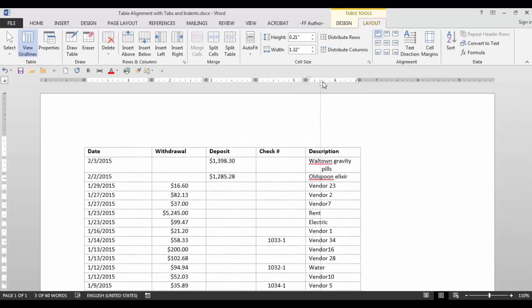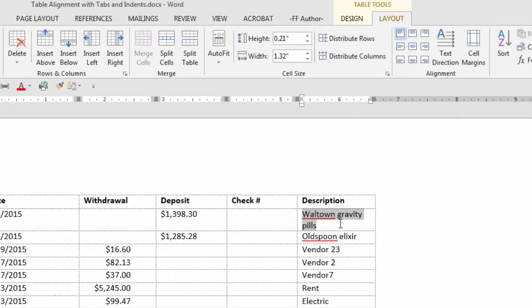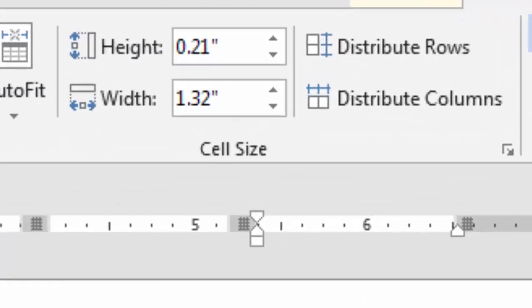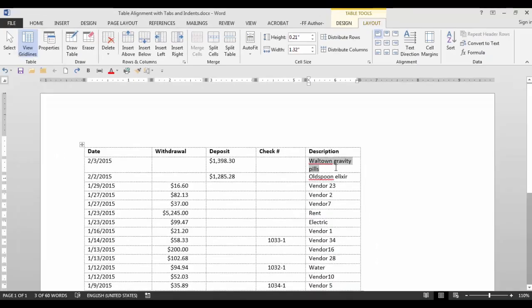You can see how the hanging indent works independently. If I highlight the whole cell and click on this little box at the bottom, both the first line indent and the hanging indent will move at the same time.